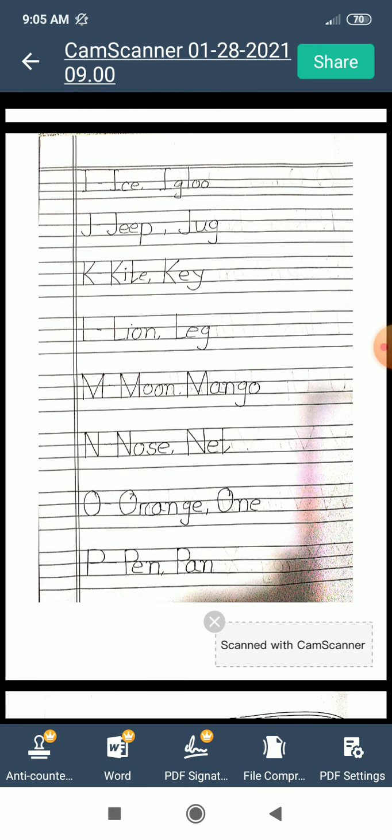I for ice. I for igloo. J for zip. J for jug. K for kite. K for key. L for lion. L for leg.